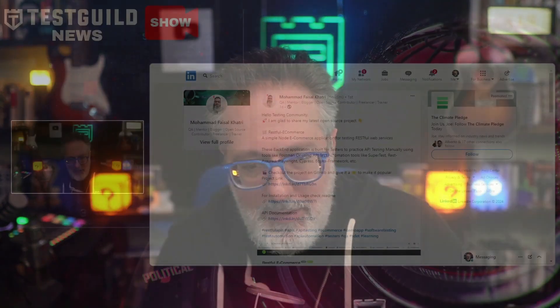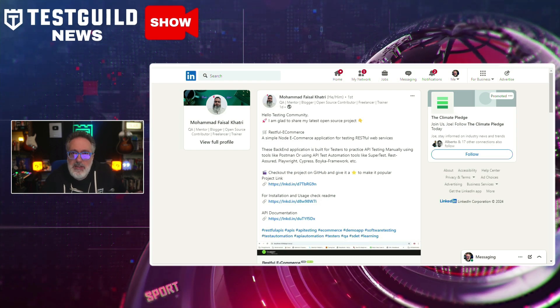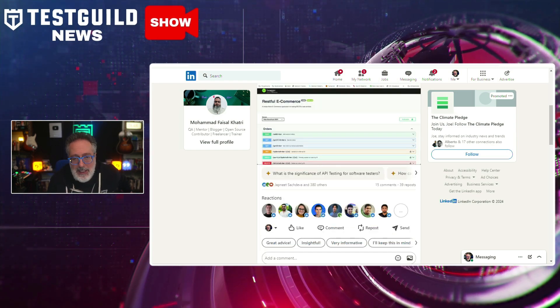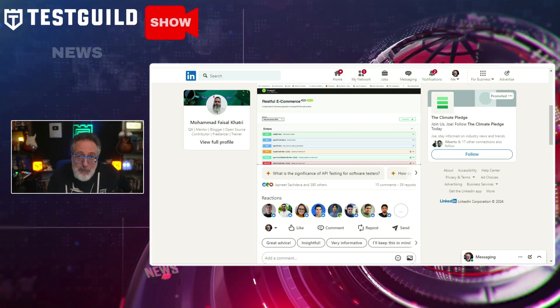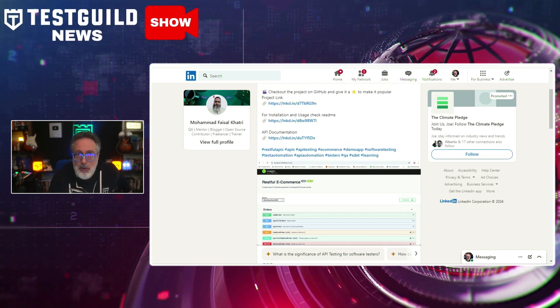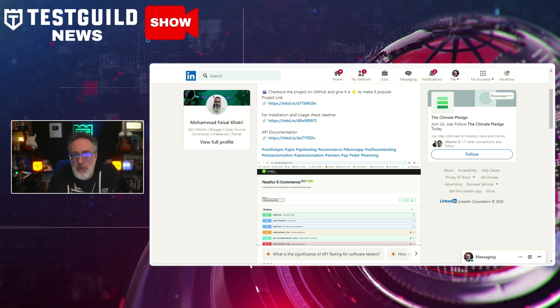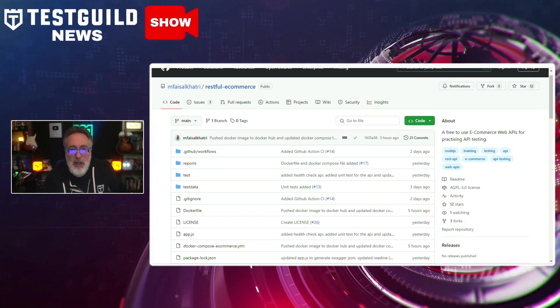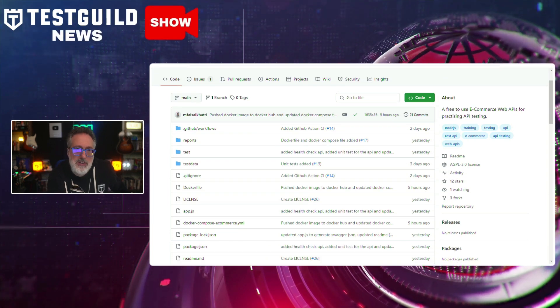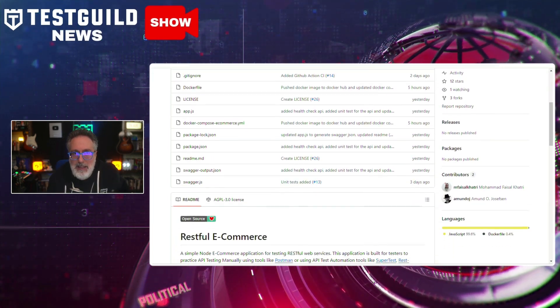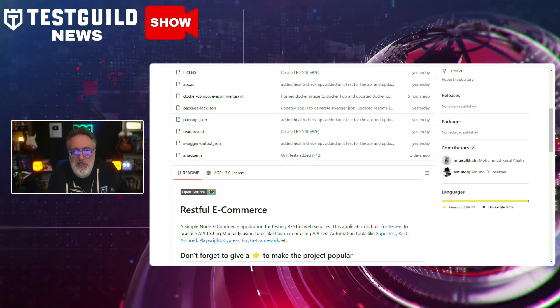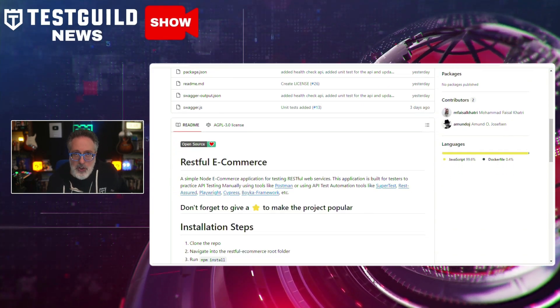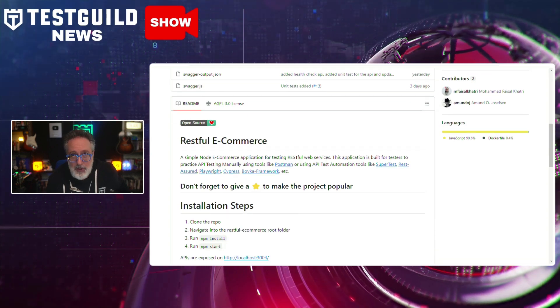I also found another testing open source tool you might be interested in. Mohamed just released a project called RESTful e-commerce. And it caught my attention because it's getting a lot of buzz with over 380 people at the time of this recording liking it. And if you don't know, it's a simple Node e-commerce application used for testing RESTful web services. If you go to the GitHub repository for this, it goes with how this backend application is built for testers to practice API testing manually using tools like Postman or using API test automation tools like SuperTest, Rest Assured, Playwright, Cypress, and others.